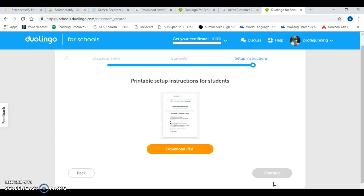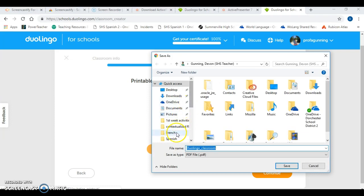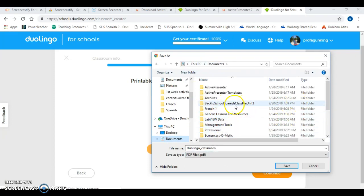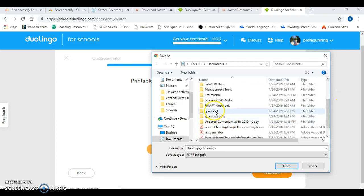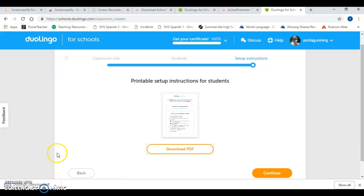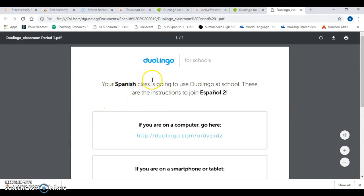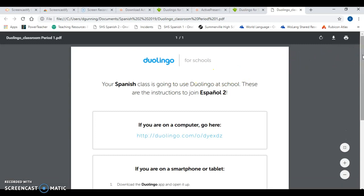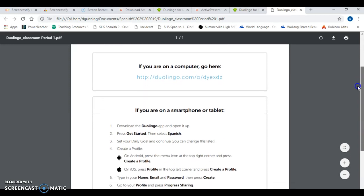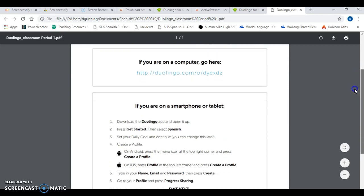This is my favorite way to do this. I'm going to download the printable setup instructions for students and put that in line. Let's put it in Spanish 2 2019 because I'm definitely going to need this — Duolingo classroom, Period 1. Save. You're going to get a unique PDF for each class that you set up, so it's important that you save it in the right place. You're going to see it's got really simple instructions for how students can join your class. I need to go back and change that so it says Period 1 — I'll do that later.